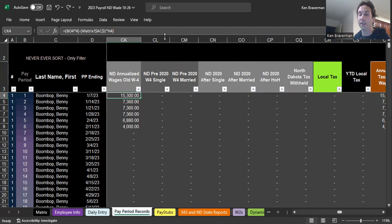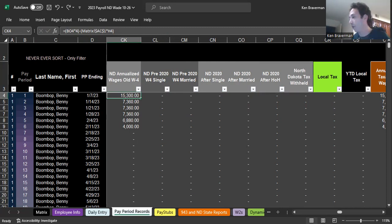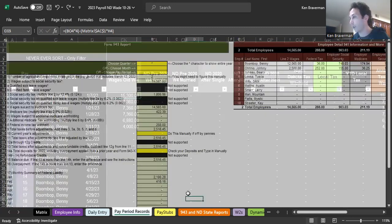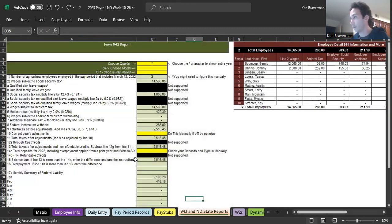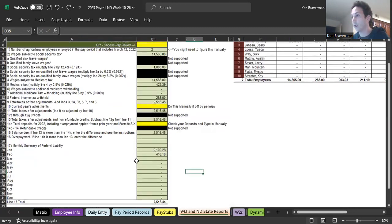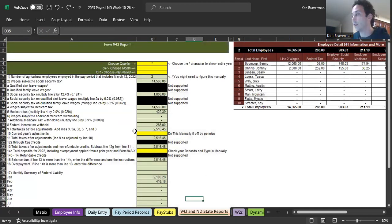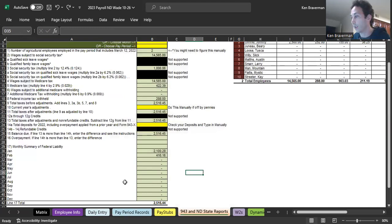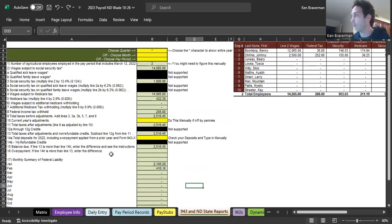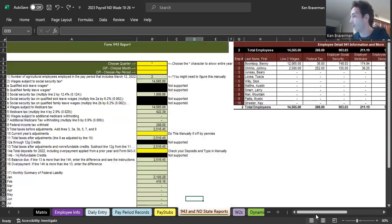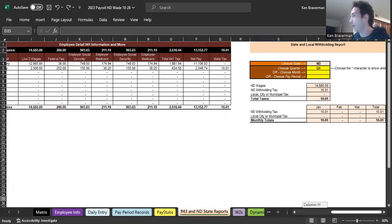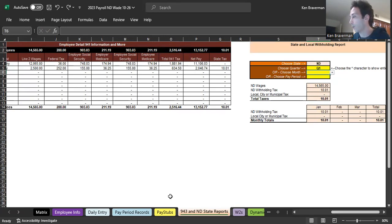You can set your employees at any payroll cycle all within the same file, and all of the reporting is just going to flow seamlessly. This is for an agricultural business, so you fill out a 943. This is what the 943 looks like at the end of the year. It fills itself in automatically.